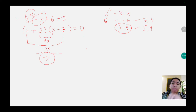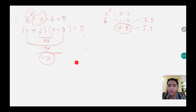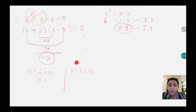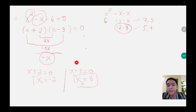So the factors are x plus 2 and x minus 3 equals to 0. We equate each factor to 0: x plus 2 equals 0 and x minus 3 equals 0. Applying the addition property of equality, this positive 2 becomes negative 2 — this will be x sub 1 — and this negative 3 gives us positive 3. So therefore these are the roots of the given quadratic equation.